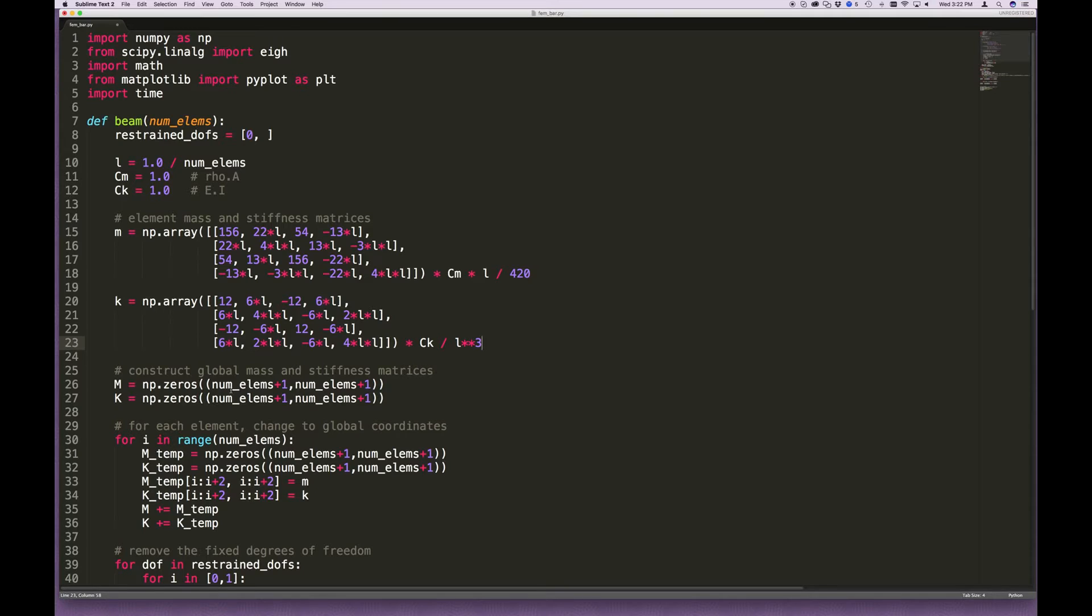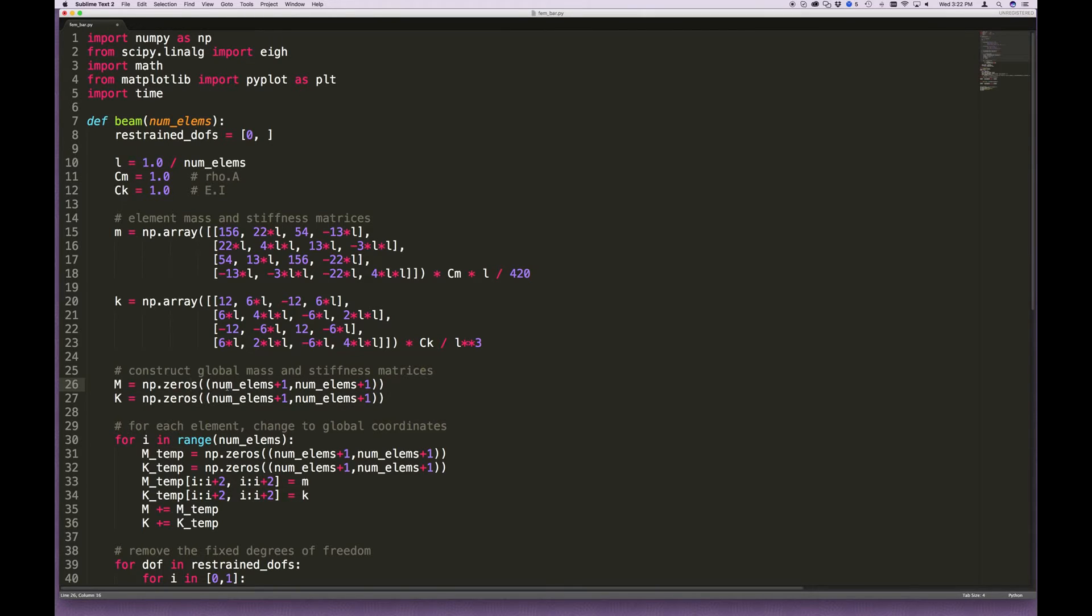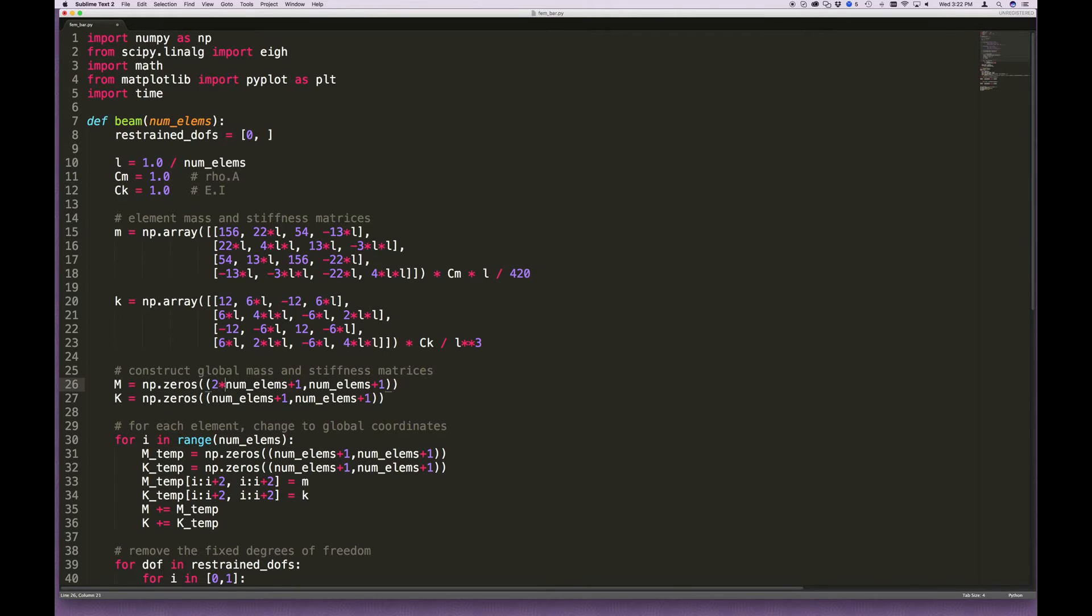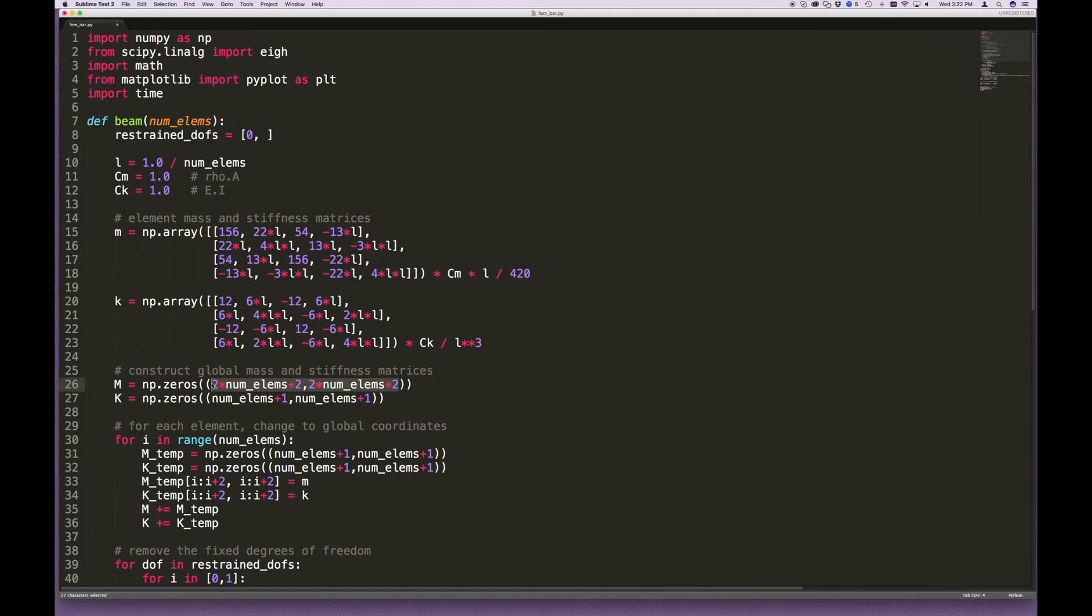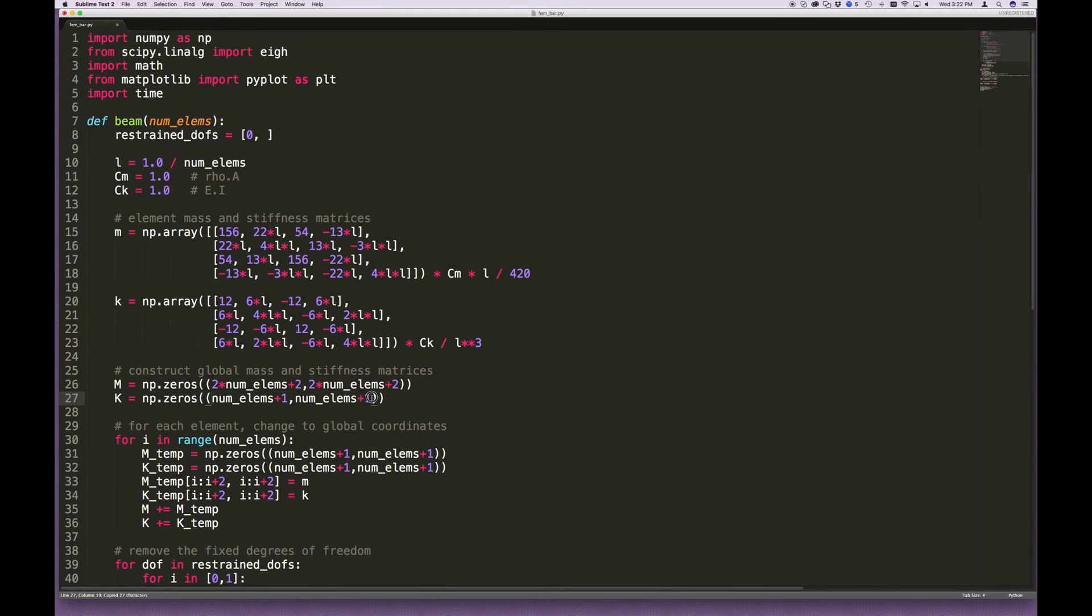The next thing that needs to be changed is here, where we construct the global stiffness and mass matrices. For the case of the bar element, the total dimension of the global problem was always the number of elements plus 1. In this case, because each element is a 2 by 2 matrix, this will change to 2 times the number of elements plus 2. It might take a little bit of thinking just to make sure that you're comfortable with that. But, if you do just on the back of an envelope, look at what a 1 degree of freedom problem would be for the beam element, which has 2 degrees of freedom on each node, on each end. Do the same thing for a 2 or a 3 element model, and you should be able to convince yourself that what I'm writing here is correct. Okay, so the global size is now 2 times the number of elements plus 2.